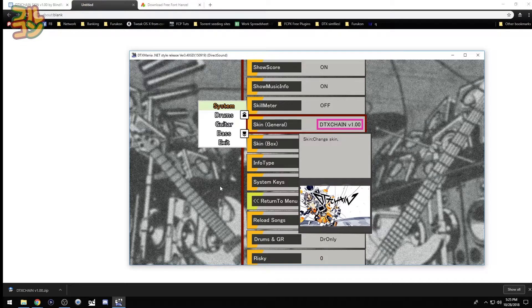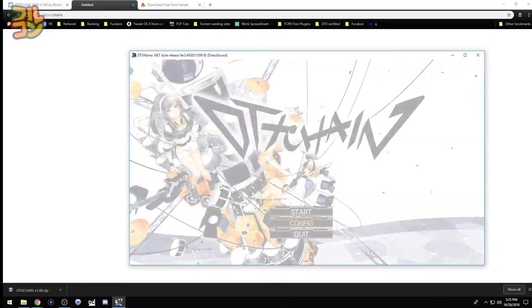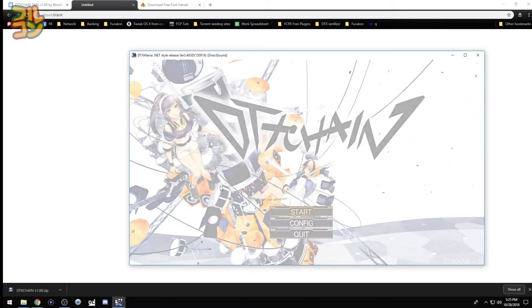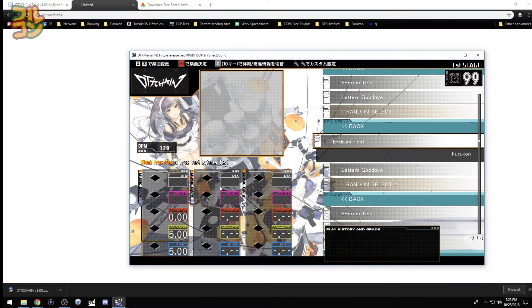Now that it is selected, we press escape twice and then the changes will instantly take effect. So there we go. We are now using the DTX Chain skin.